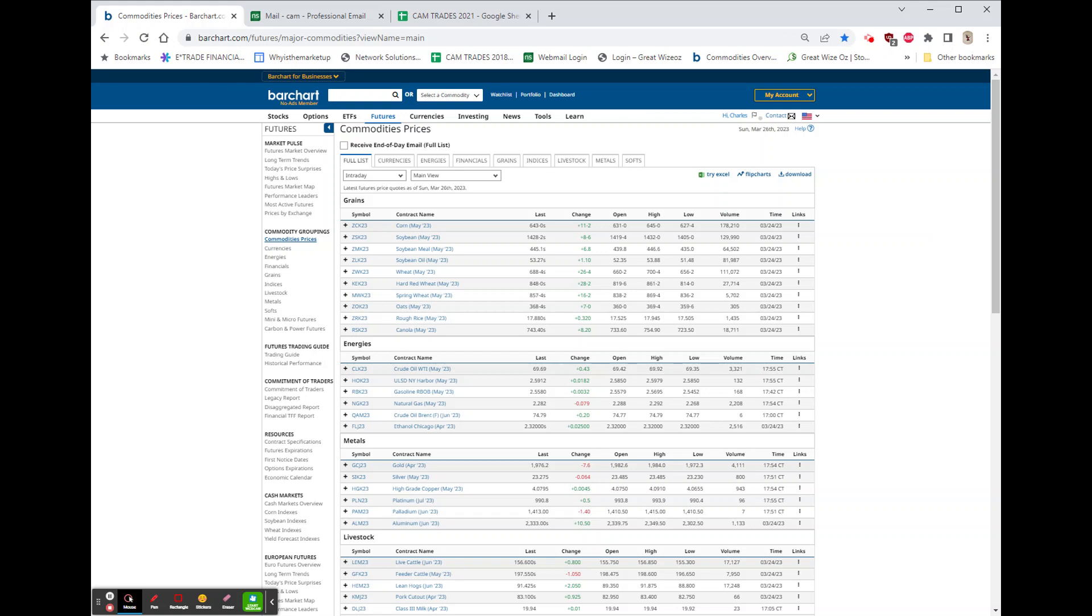Evening, everybody. It's Sunday evening at 7:05, and this is your first look at the futures for tomorrow. Nothing on the grains. They're not open yet.